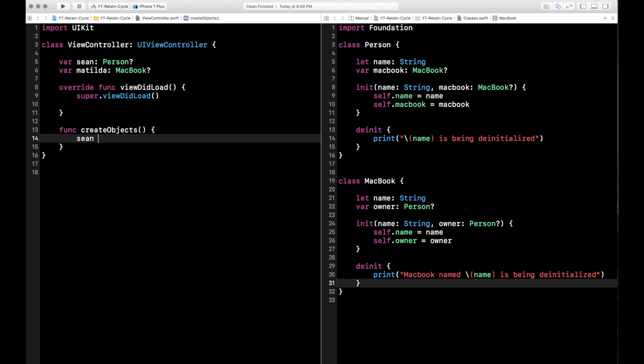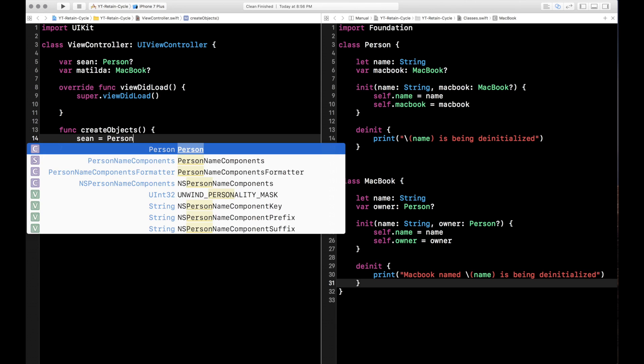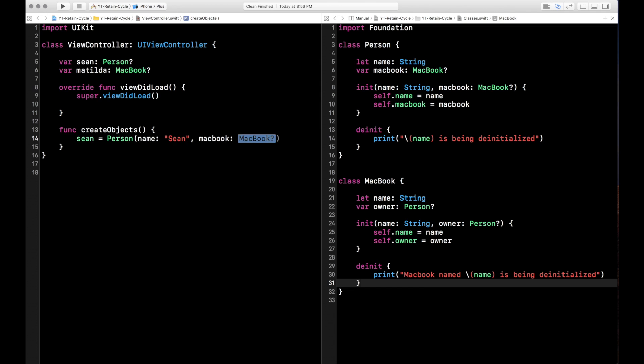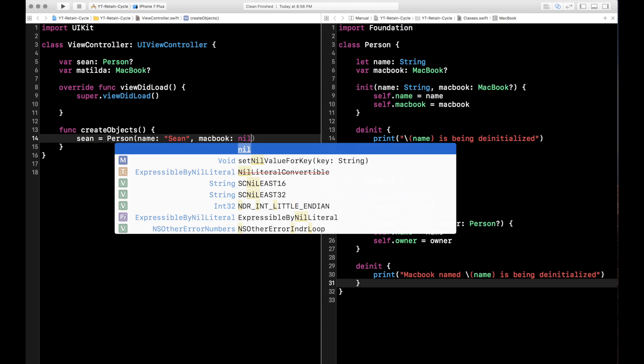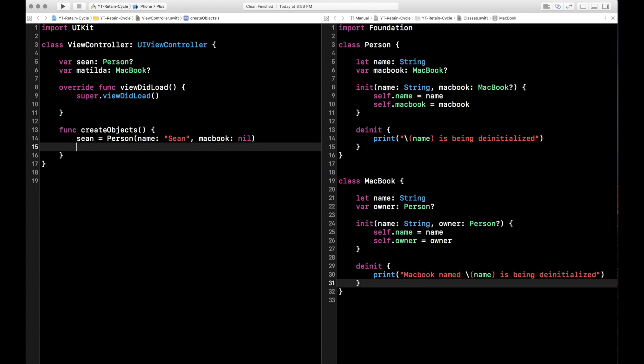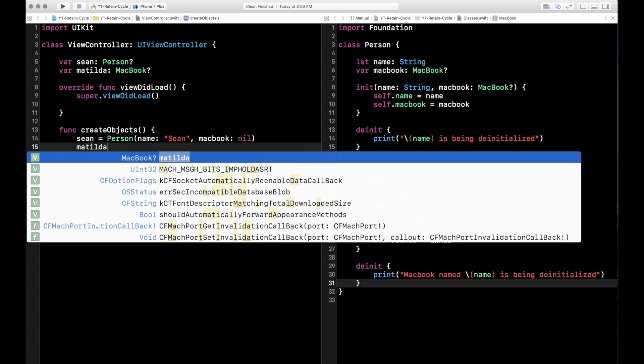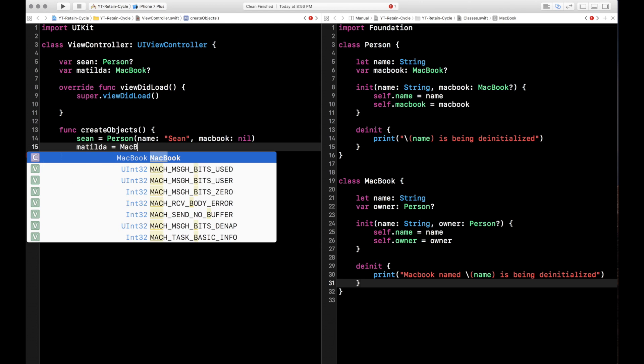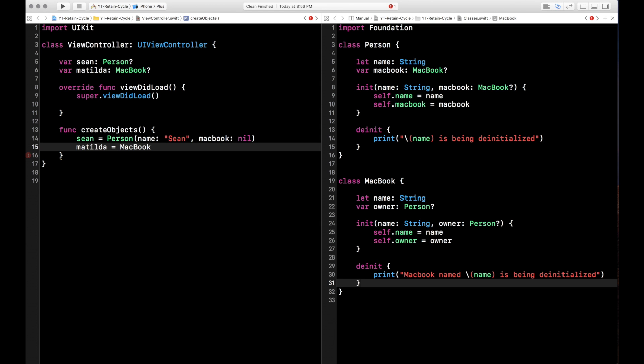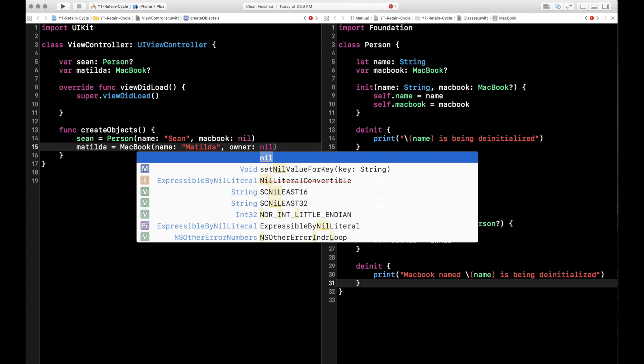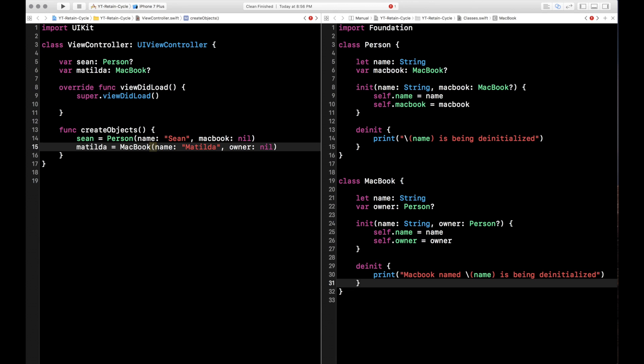And in here, we're going to go ahead and initialize Sean and Matilda. So Sean equals person. And see, our initializer method lets this autocomplete. So the name is going to be Sean. And the MacBook right now is going to be nil. I haven't gotten to the store yet to go buy it. So I don't have a MacBook yet. Let's go ahead and create Matilda. She's sitting in the store waiting for me to buy her. So she's of type MacBook. And again, the initializer method lets us go ahead and give her the name. And the owner is nil. Haven't bought her yet. So there you go.